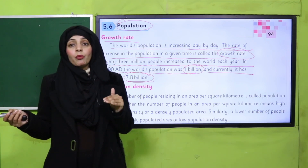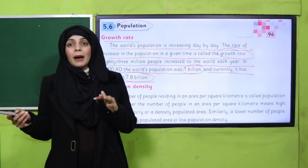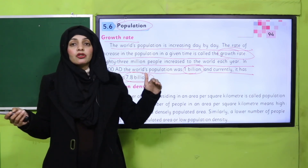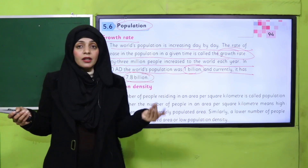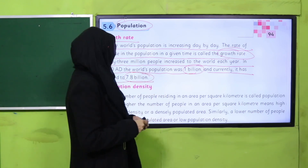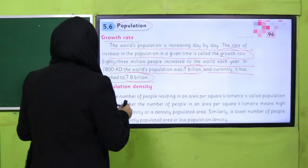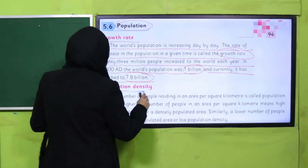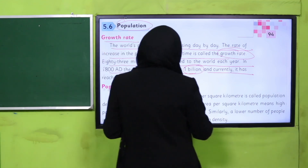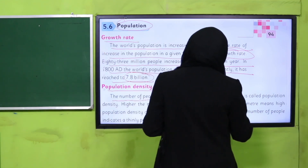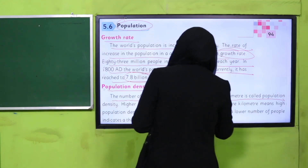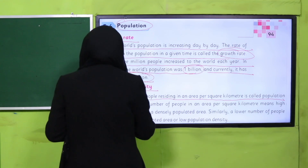Today the world's population is 7.8 billion. Aap dekhein ke with the time the population is increasing, and this is called growth rate. Now, what is population density? The number of people residing in an area per square kilometer is called population density.